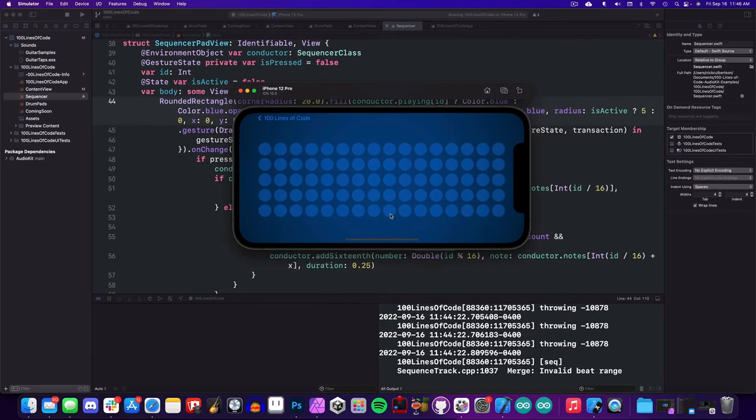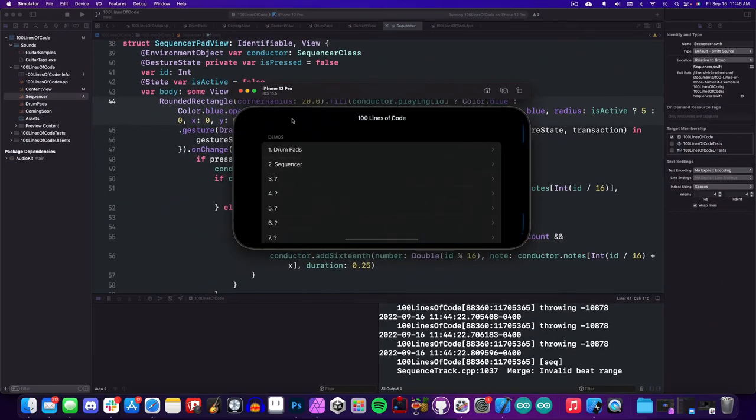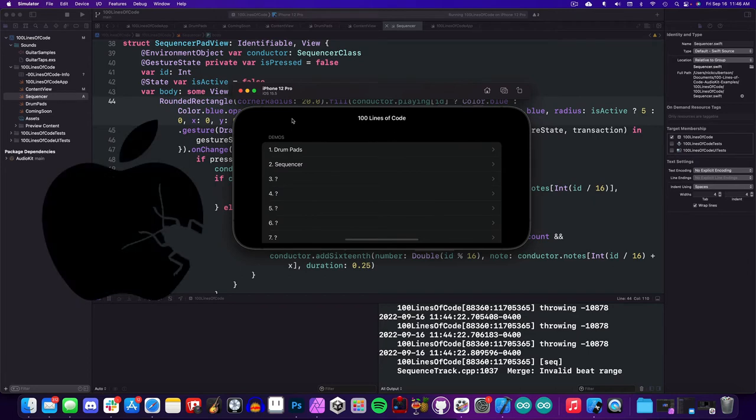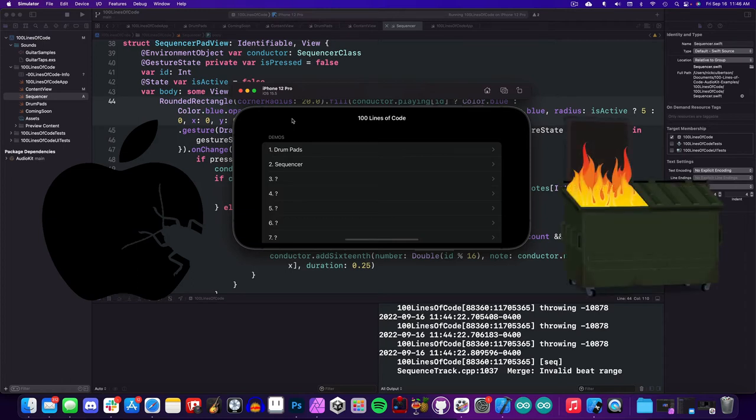All right, so everything is working properly. We're at 100 lines, but there's one nagging problem in the back of my mind, and that is that there is a bug in Apple's music sequencer. The longer you're a developer, the more you will come to realize that all software is a giant stack of cards just waiting to topple over.